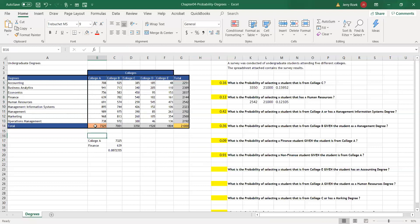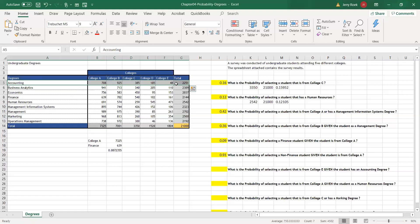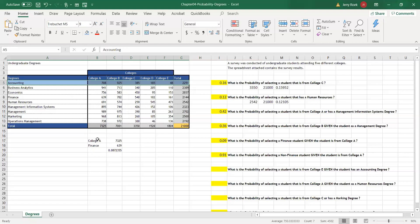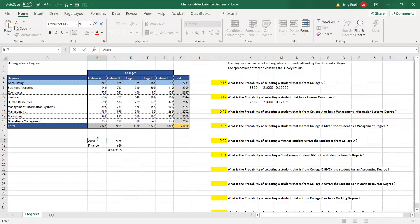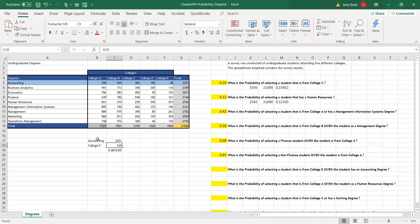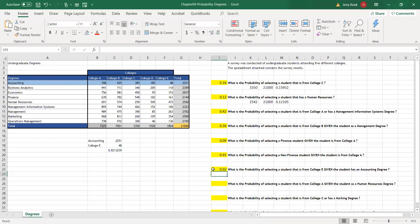Let's talk about the next question here: the probability of selecting a student from College E given they have an accounting degree. We're given an accounting degree. This is your accounting degree, so we're going to focus on the accounting. Accounting is 2,251. And we said we want to know about College E. College E is 48, not many. So College E, 48 divided by 2,251. So if someone said pull one student, one alumni that is an accounting degree from College E, what's the probability? It's about 2%.